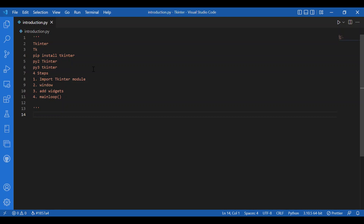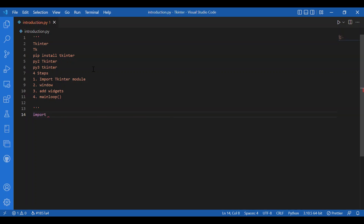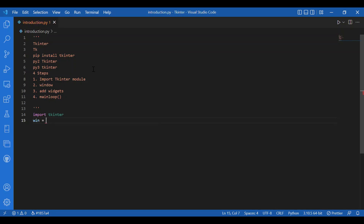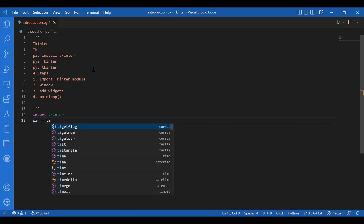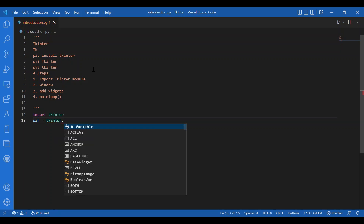Let's write the least amount of code to make the window appear. I'll import Tkinter by writing import tkinter. Then I'll create the window — that's step two — and write win equals tkinter.Tk().